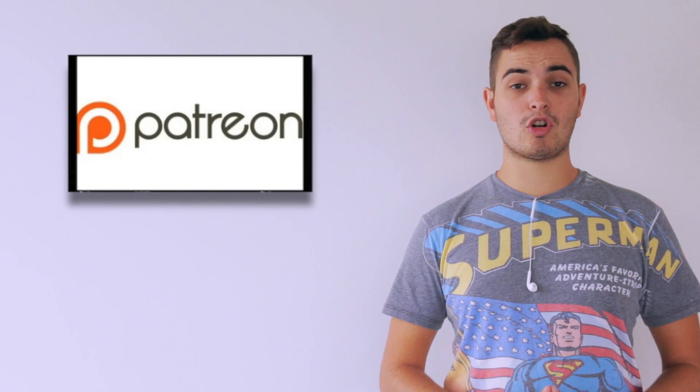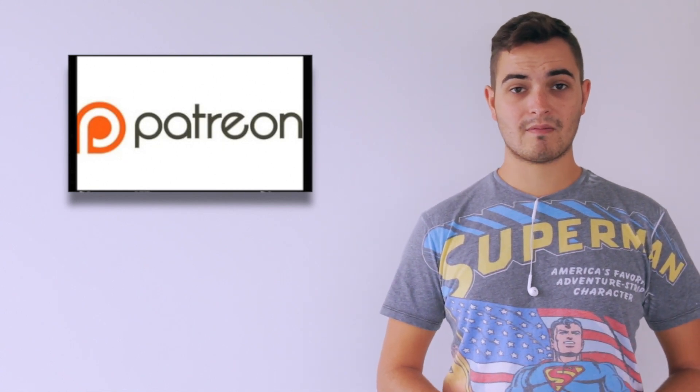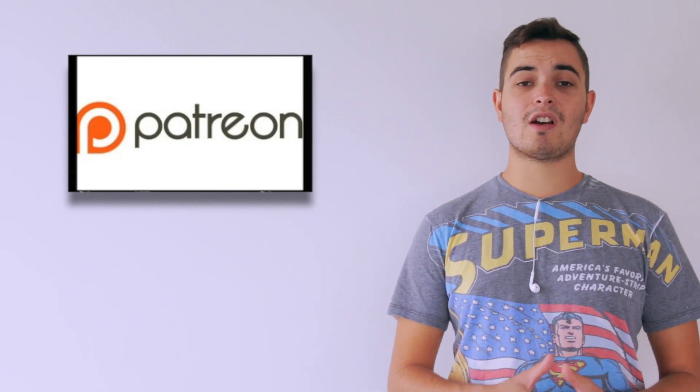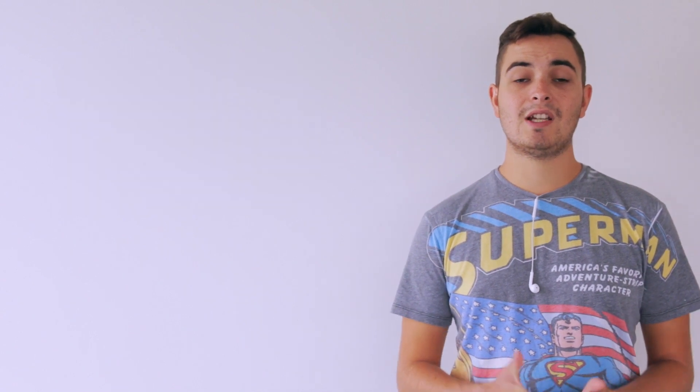I've also created a new campaign through patreon.com forward slash George Slade. Now my Patreon is slightly different to others you may have seen on the internet. Most Patreons have a tier level, you donate more, you get better rewards, whereas mine doesn't.